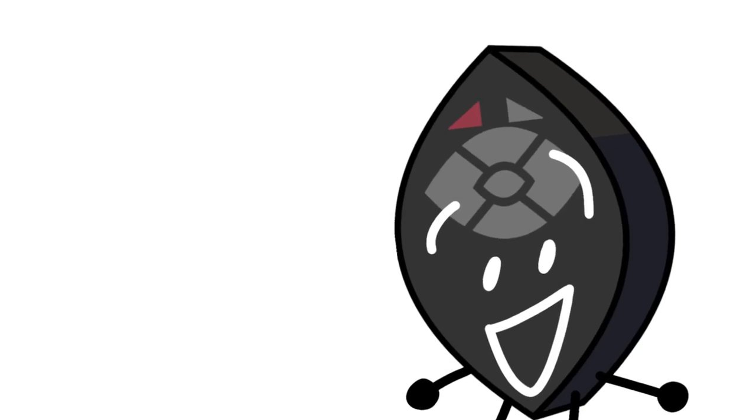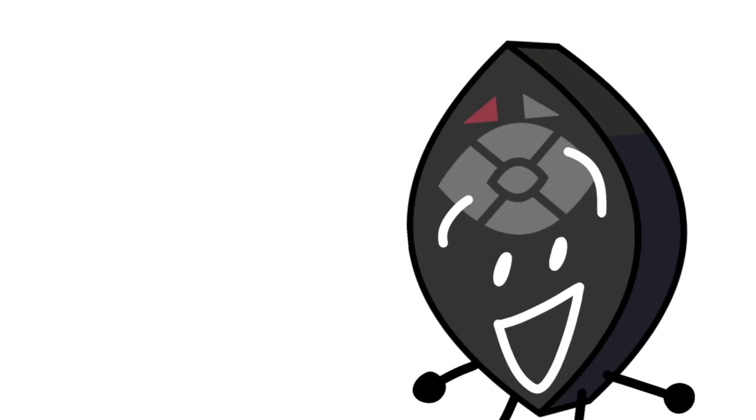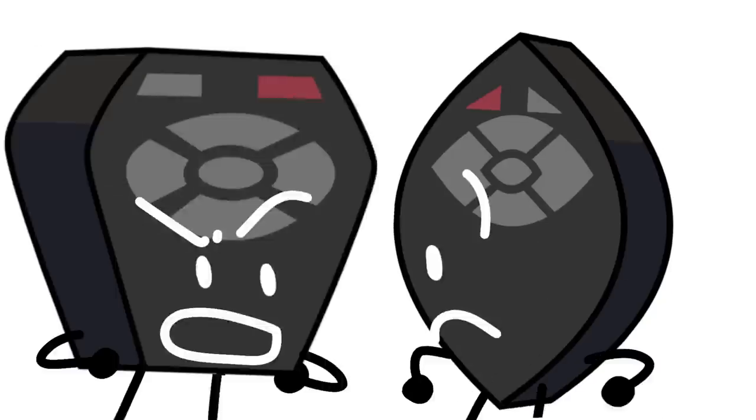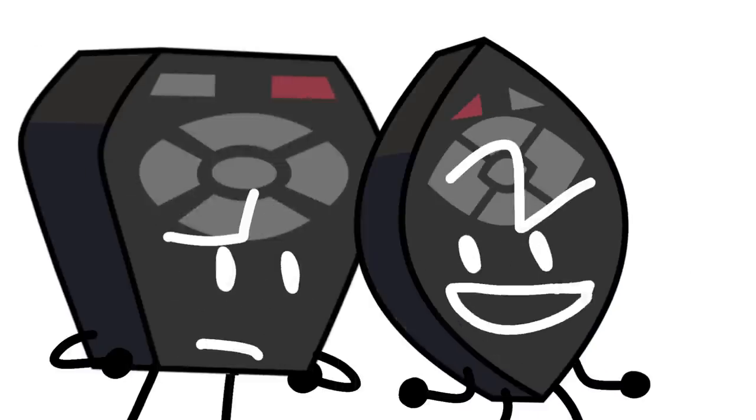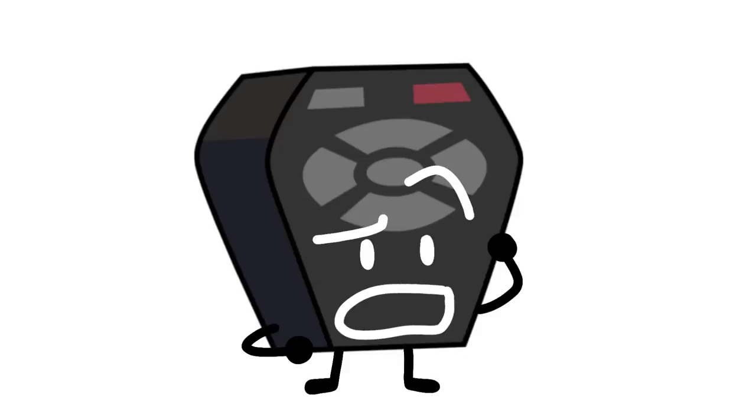And now, remotes. Hmm, I was just gonna say that. Wait, what? Who are you? I'm you. Could there be only one remote?